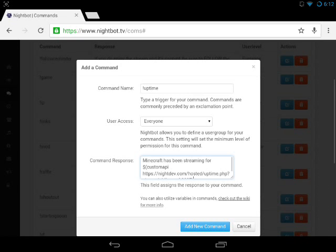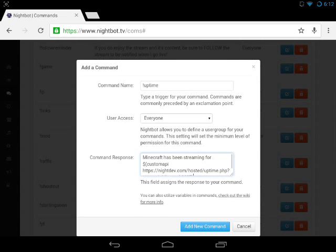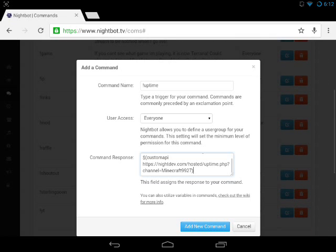As you can see here, it says Minecraft9927 has been streaming for, and then you do the custom API. When you do nightdev.com/time.php?channel=, you put your Twitch channel name. My channel name is Minecraft9927. Yours could be NextGames or CaptainSparklez or something like that.